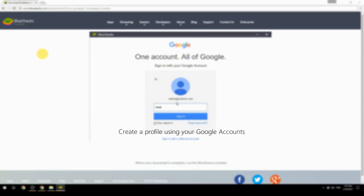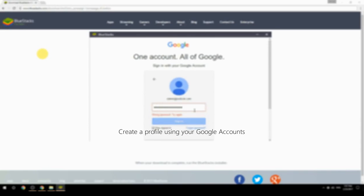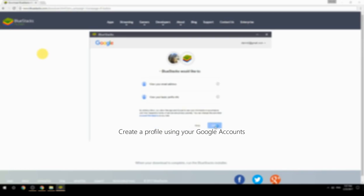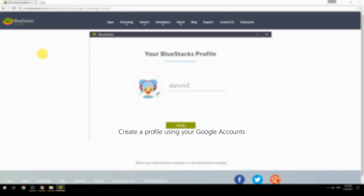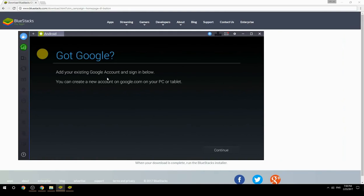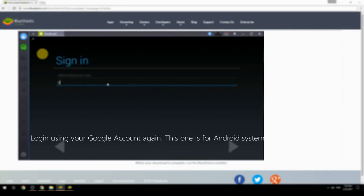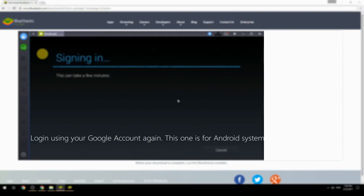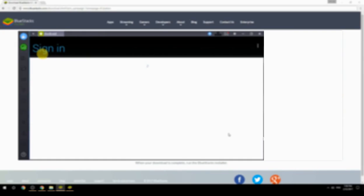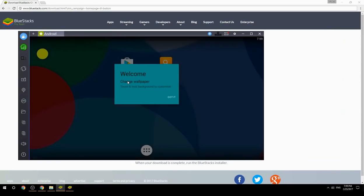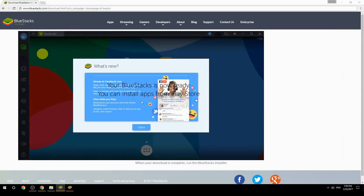Create a profile using your Google account, then log in using your Google account again — this one is for the Android system. Your BlueStacks is now ready and you can install apps from the Play Store.